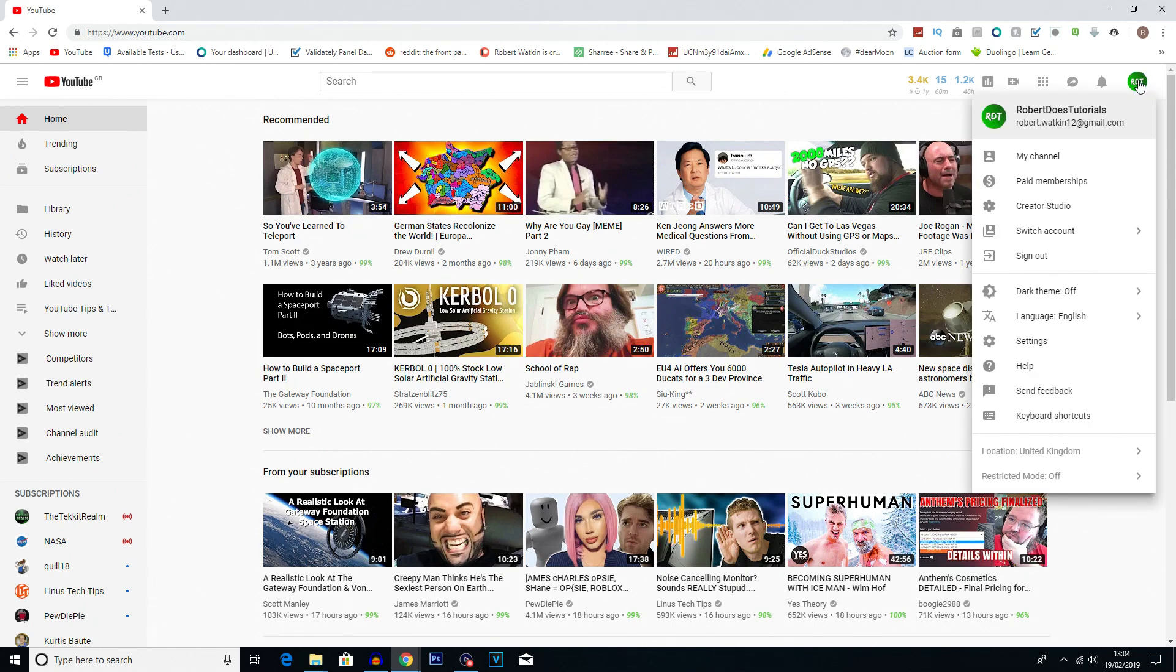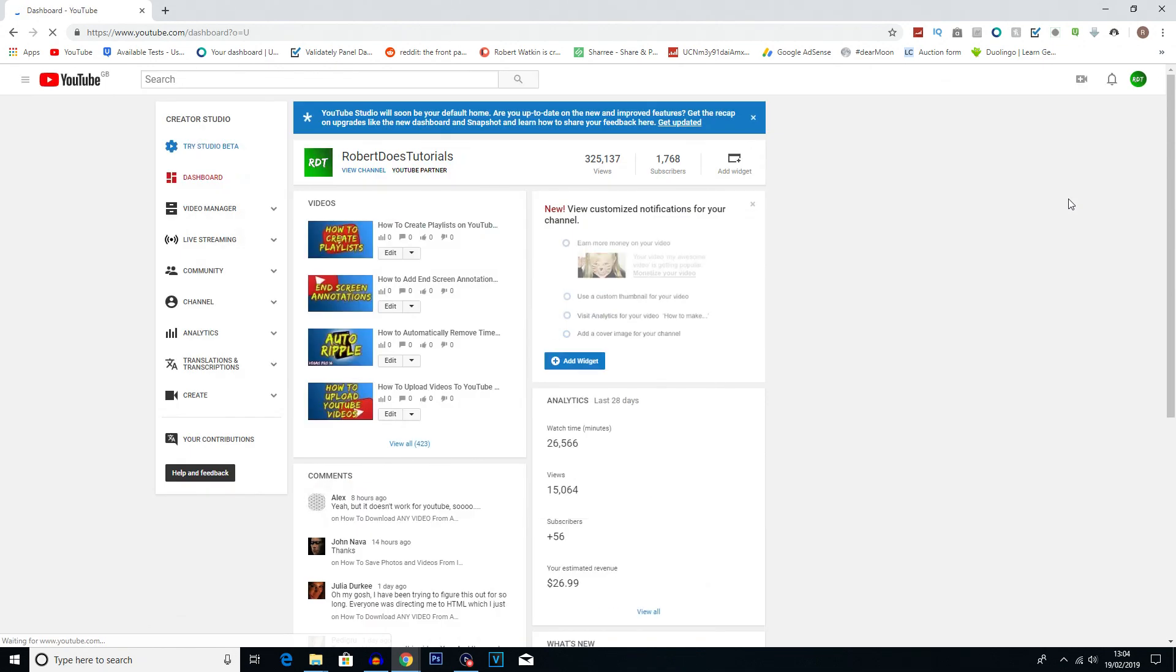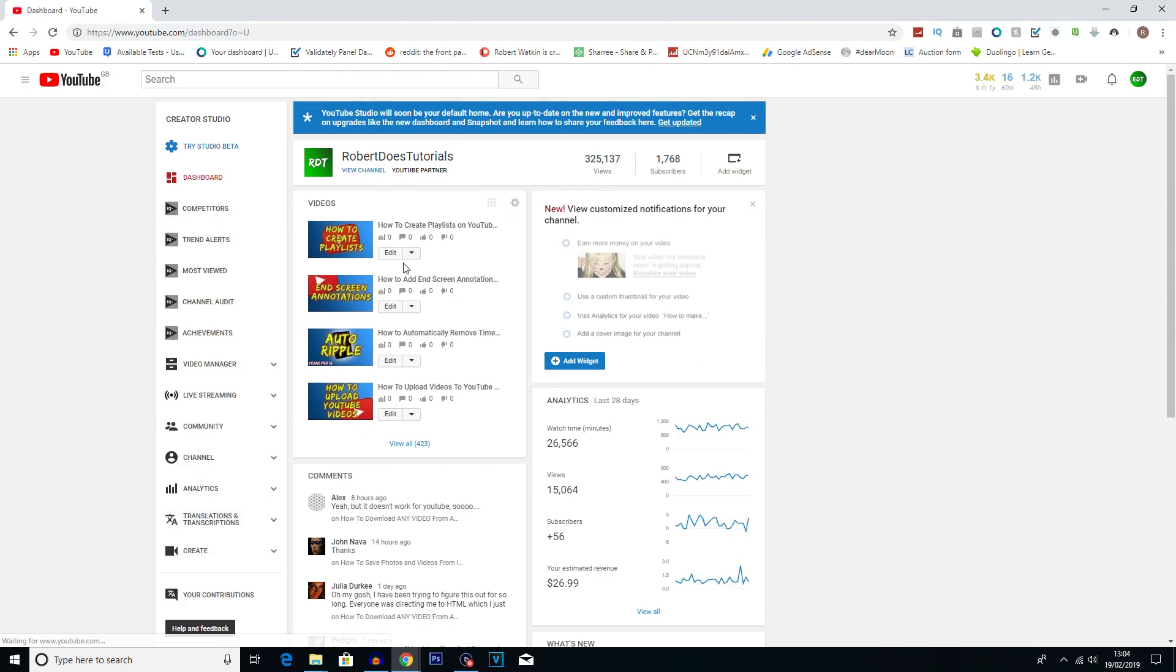Now getting straight into this guys, what you're going to want to do is click on your logo at the top here. You then want to click into Creator Studio which will bring you to this page here, and once you are here you want to go into your video manager.